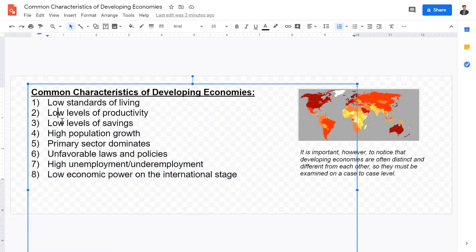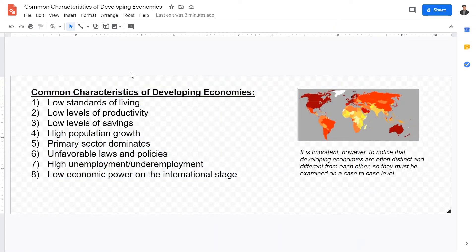We have eight characteristics to talk about. The first one is low standards of living, which is highly related to economic development. As we discussed in our last video, if a country does not have economic growth, citizens have less money to spend. Therefore, they have lower standards of living.